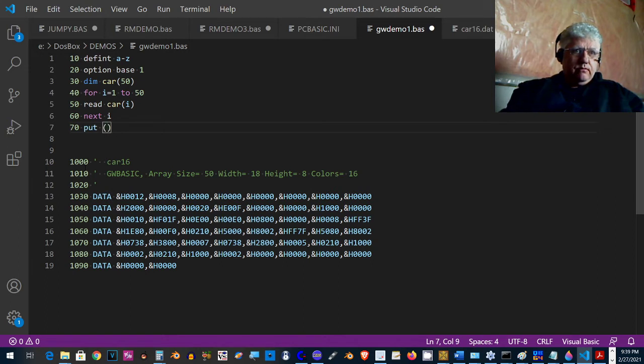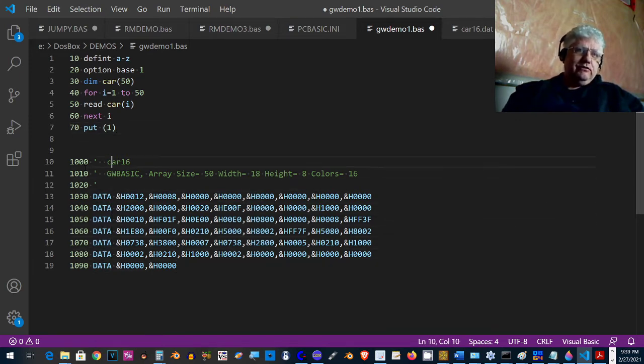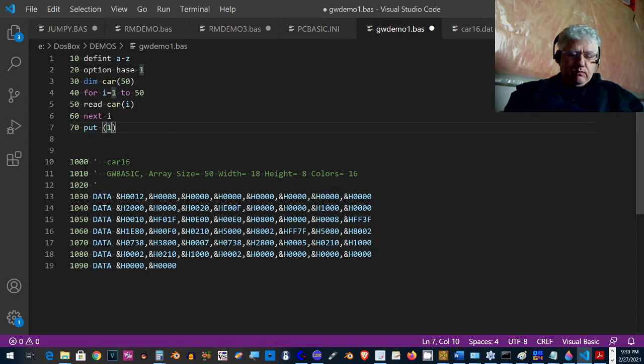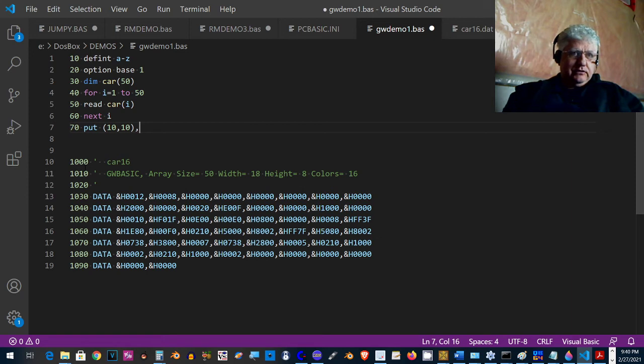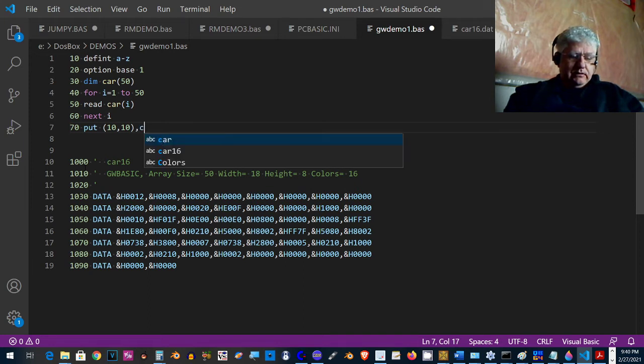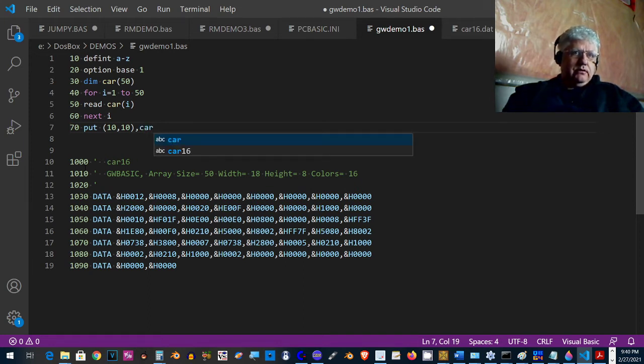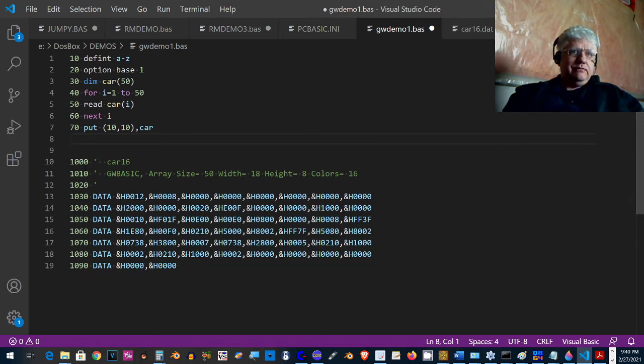What I'm doing here is just writing a little bit of startup code to read all the contents of this array, all of these data statements into an array. We're going to display that image that I just created in GW Basic. So this should be the last line. I think we're good. Unless I made any typos, this should work.